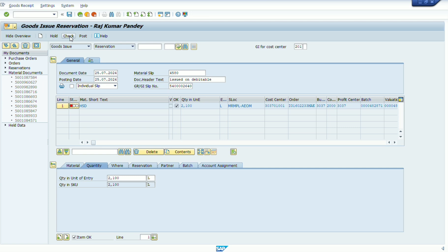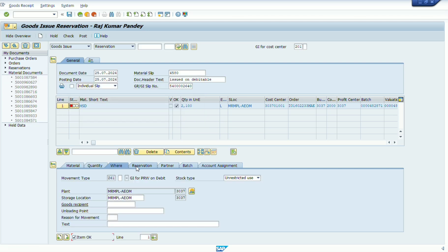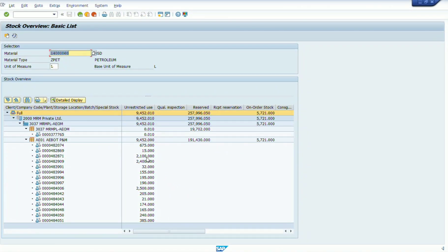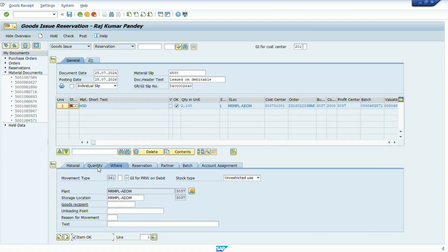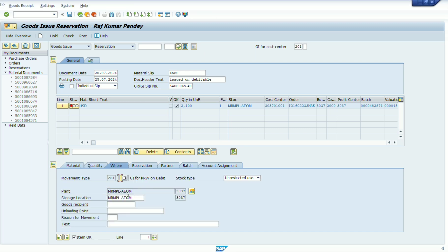We can see an error here — 'unrestricted stock balance is less than the required quantity.' This is because we selected store location 3037, but this material is available in store location AE01. The error is showing that there is a shortage of quantity in the selected store location.